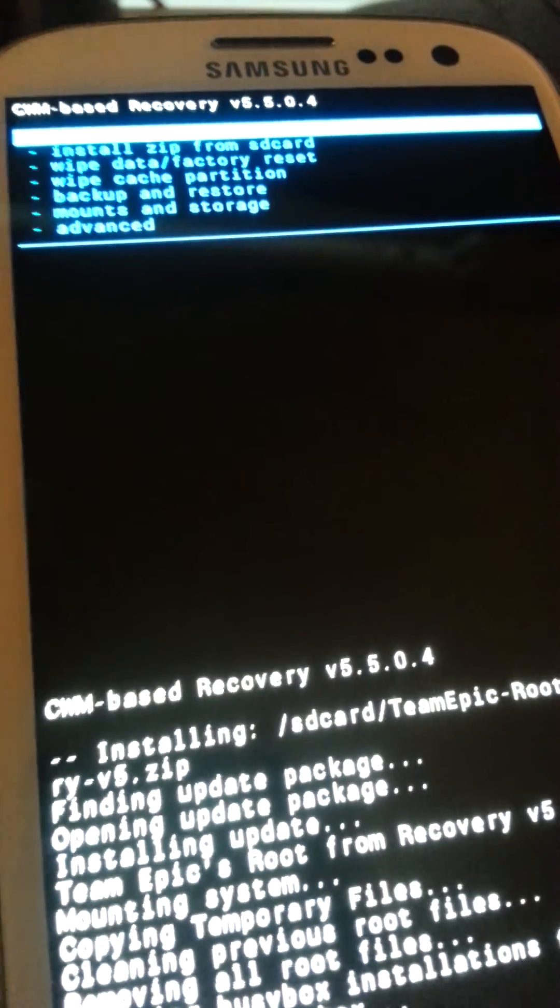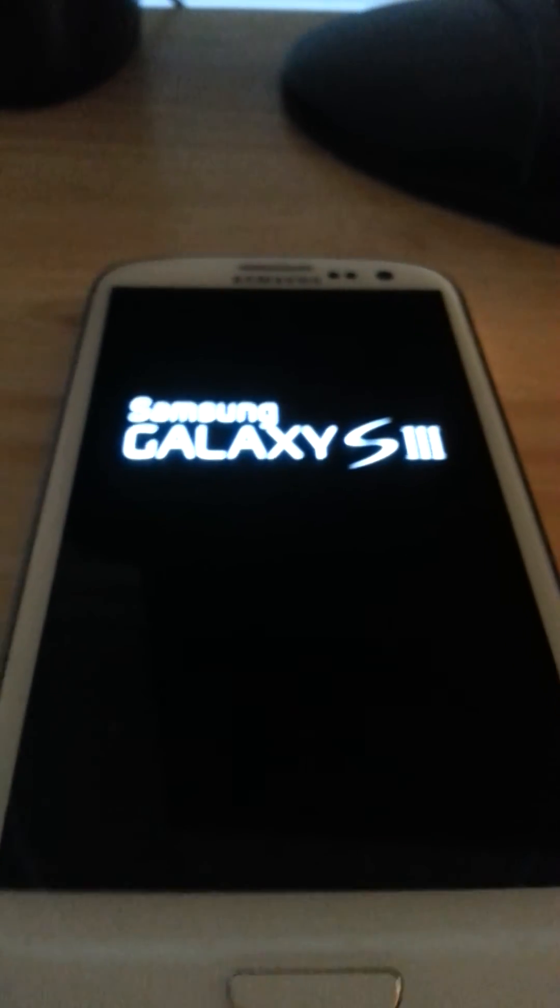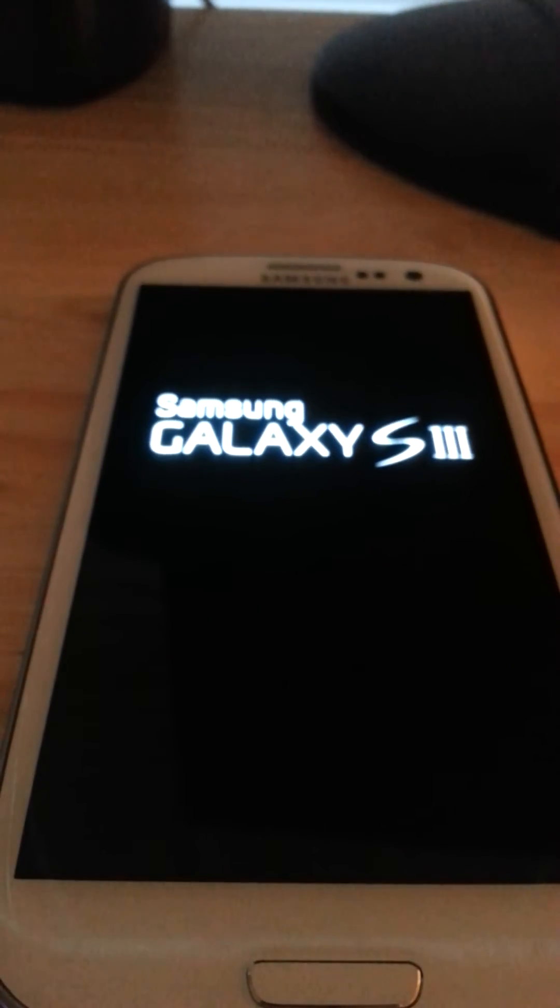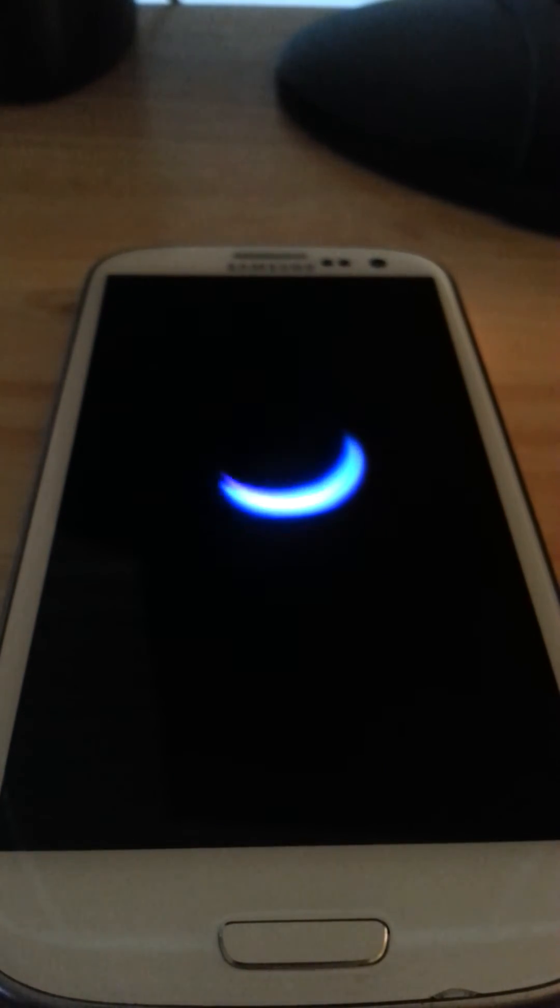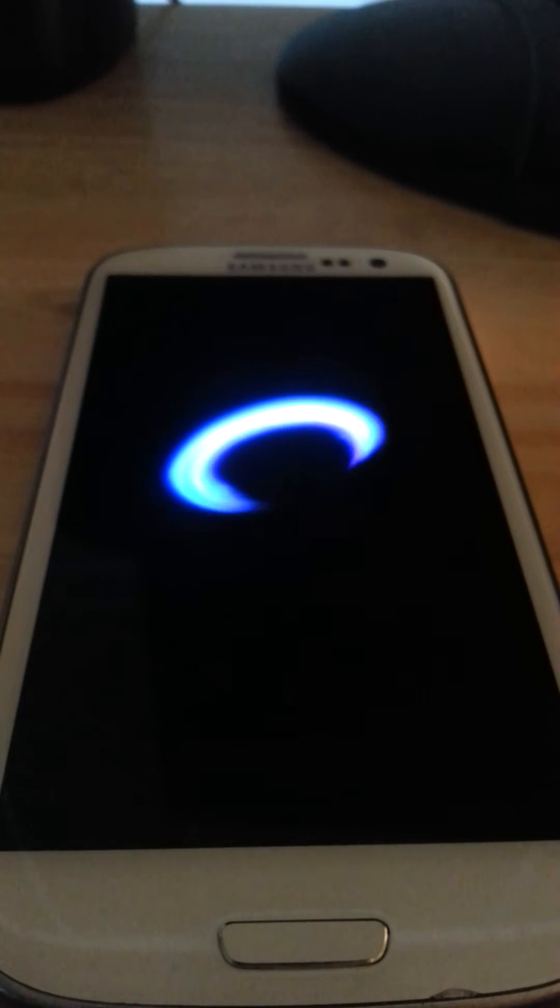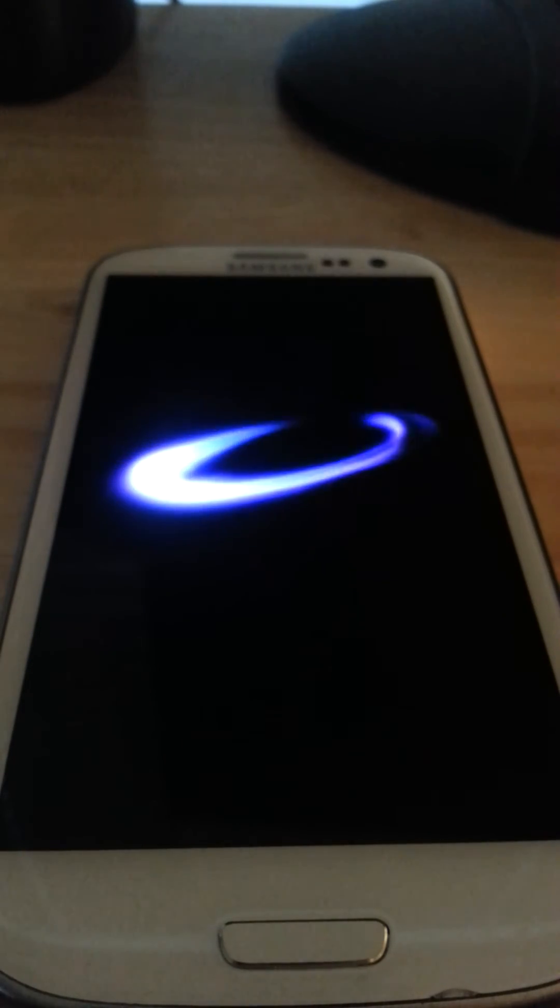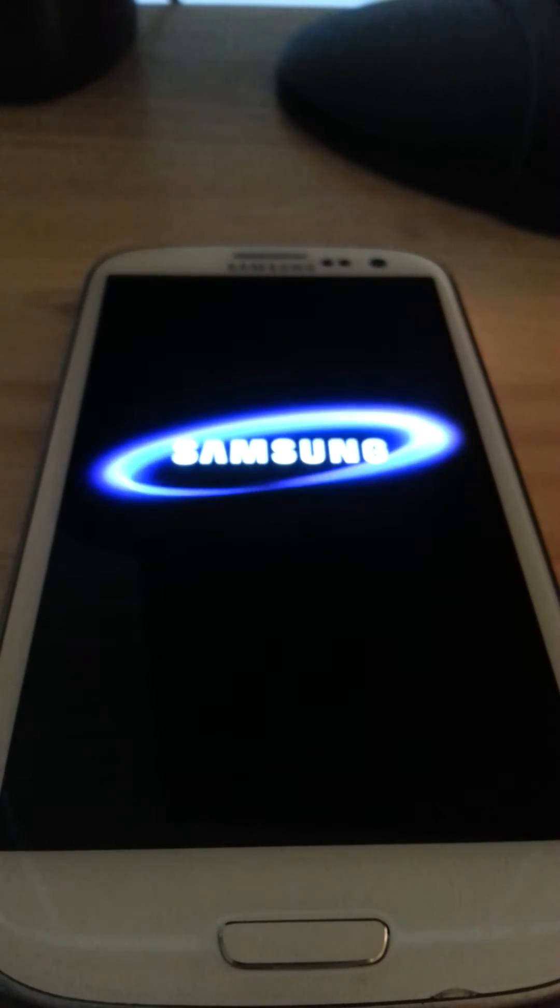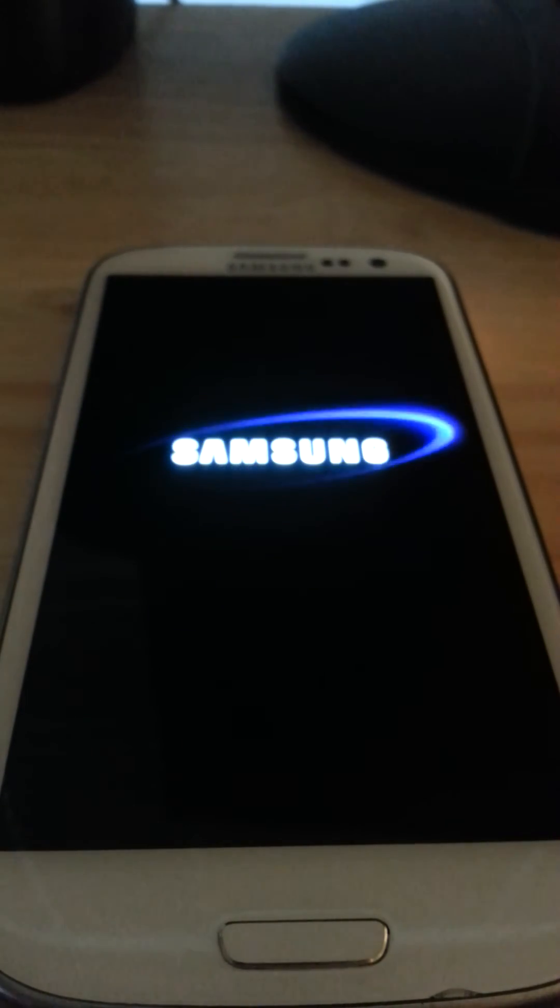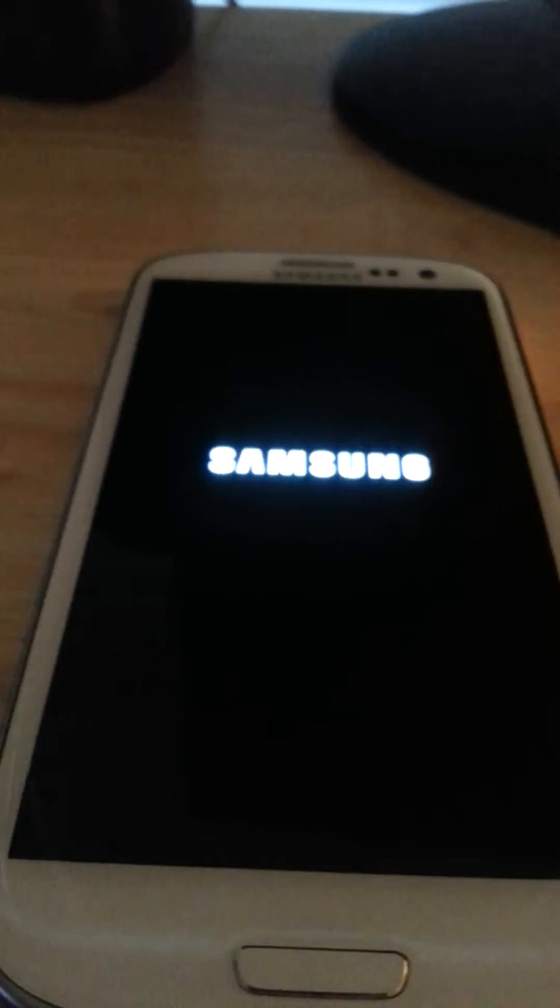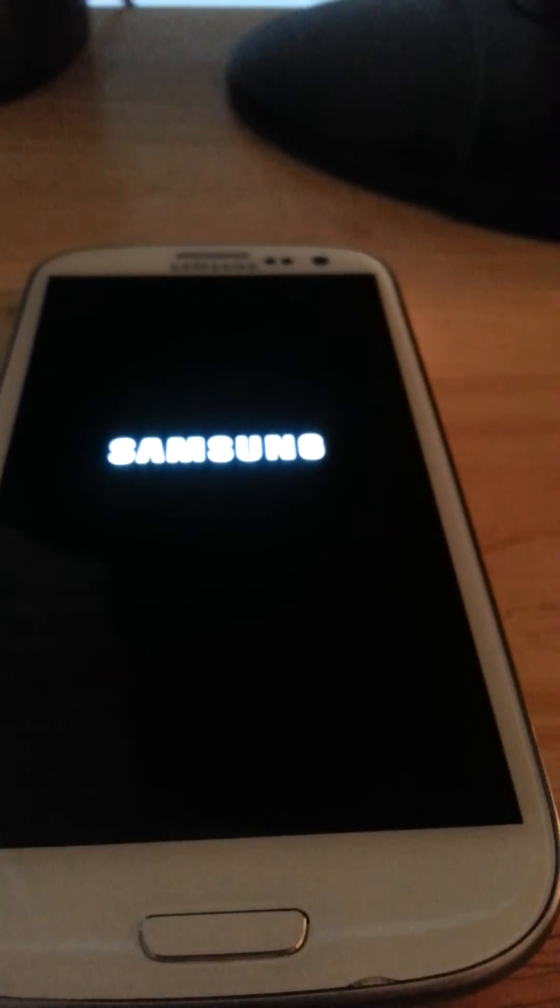I'm just going to reboot system now to show you guys the Superuser installed. Basically what you're going to want to do is flash ROM, and that's the whole point of rooting, unless you're just doing it for the cool Bluetooth things that you can do with it.